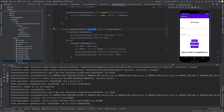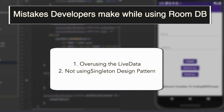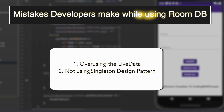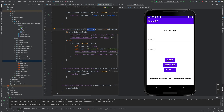Now let's discuss the mistakes developers often make while implementing room database in Android. First is over-using LiveData. While LiveData is a useful tool for observing changes in the room database, over-using it can lead to performance issues and an increased memory footprint. Second is not using the singleton pattern. Room should be used as a singleton to avoid multiple instances of the database and to ensure consistency. So we should avoid such cases while implementing room database.